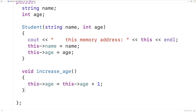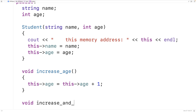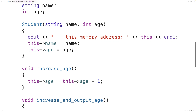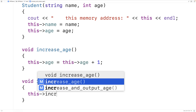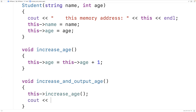Another thing we can do with `this` is use it to call one of the object's member functions. So we'll make another function: `void increaseAndOutputAge`. This function is going to call the `increaseAge` member function using the pointer to the object instance `this`. So we'll say `this->increaseAge()`, and then we'll output the age — 'age:' followed by the age.